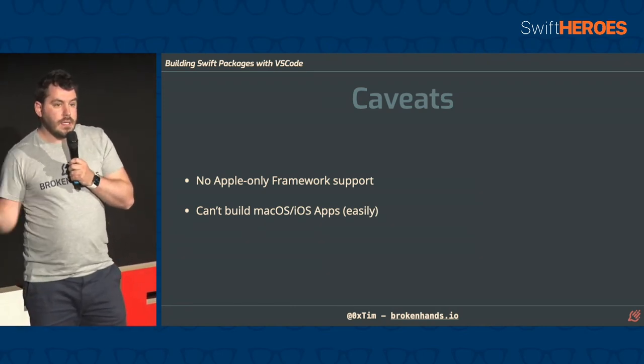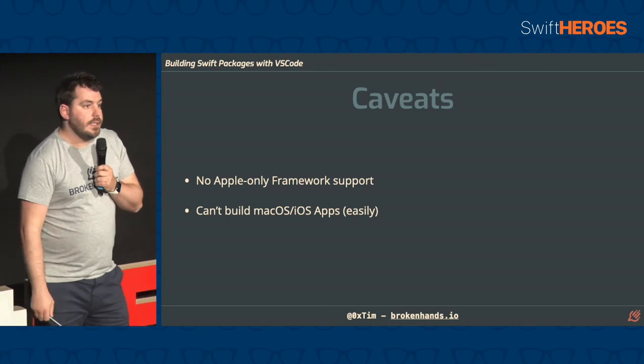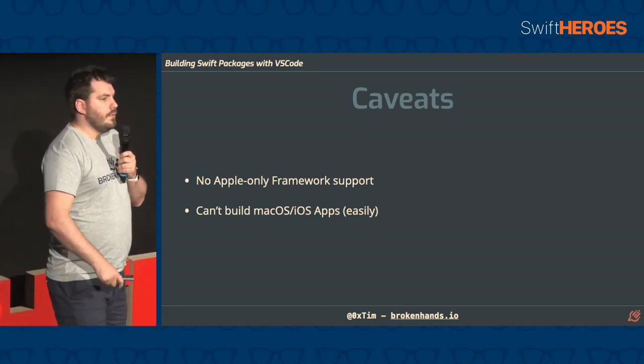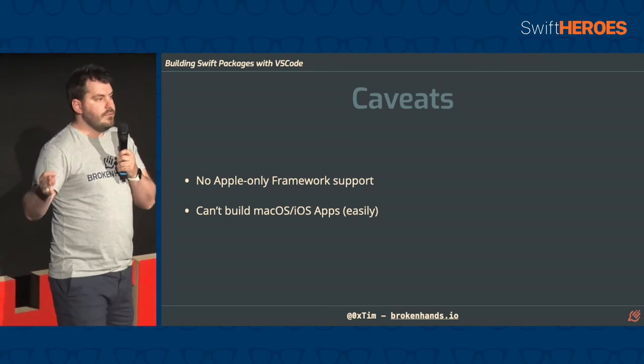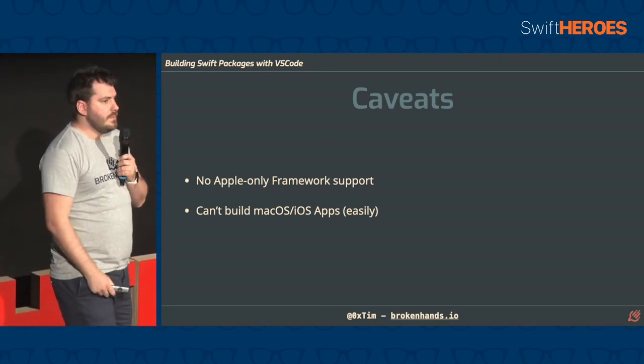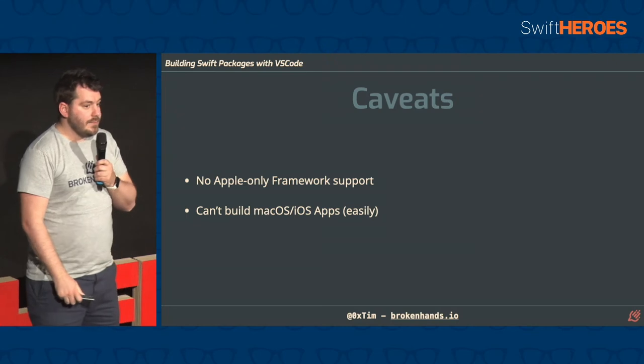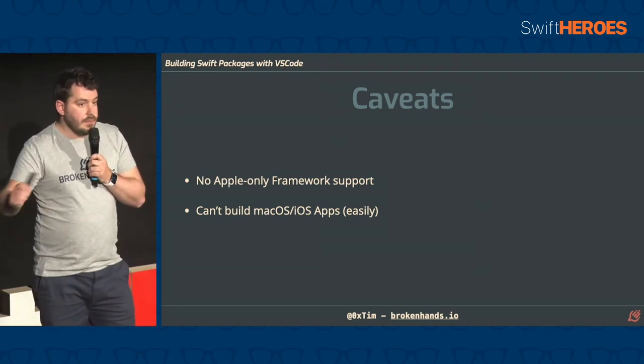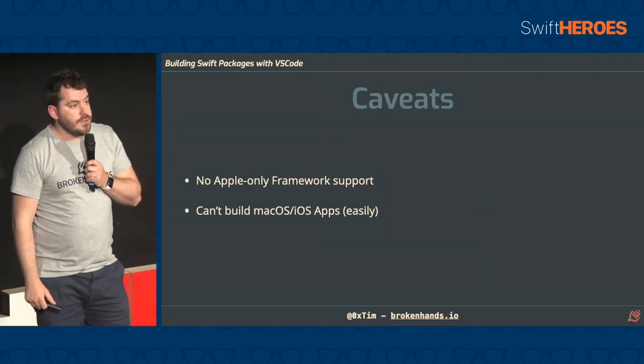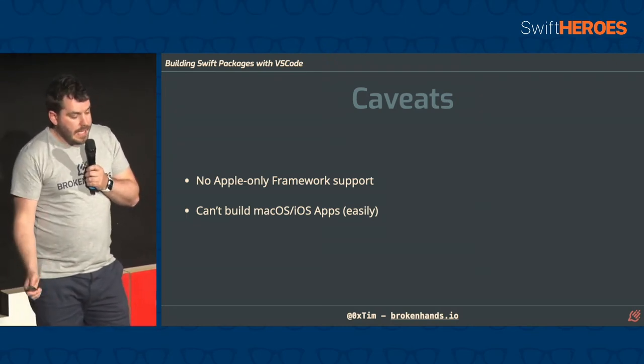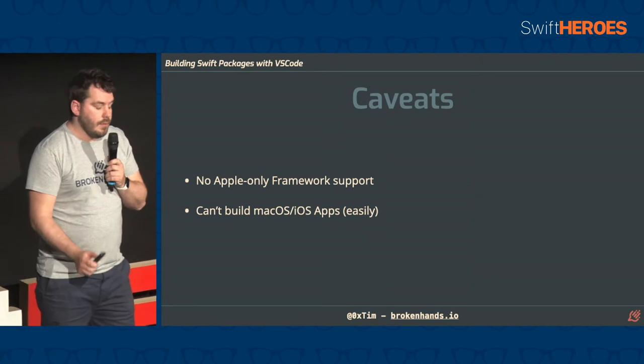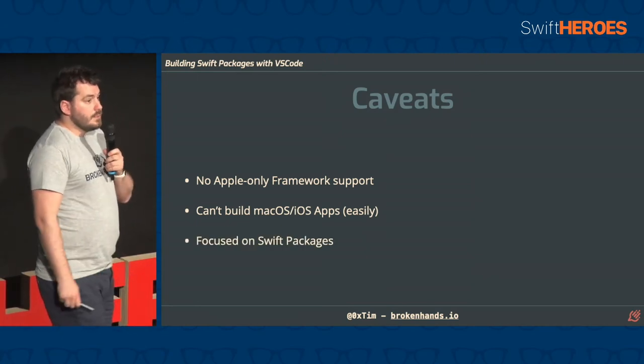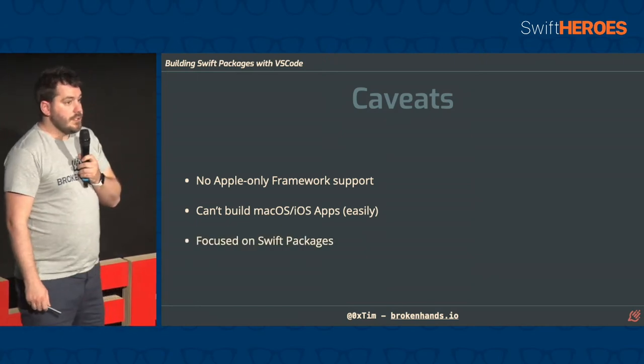There have been a couple of blog posts by some people from the community who have hacked together a bit of a solution to make macOS apps work, and that's something that might evolve in the future. But for now, you can't build them. And we are focused predominantly on Swift packages.